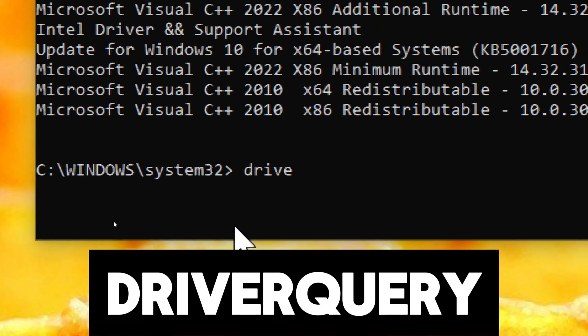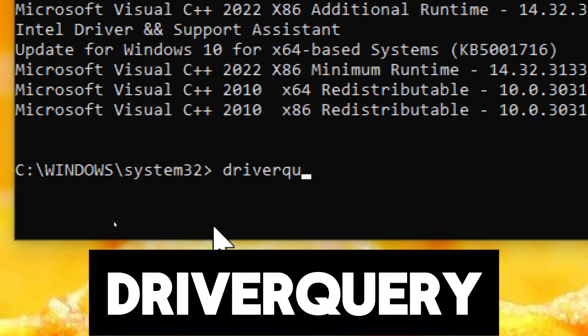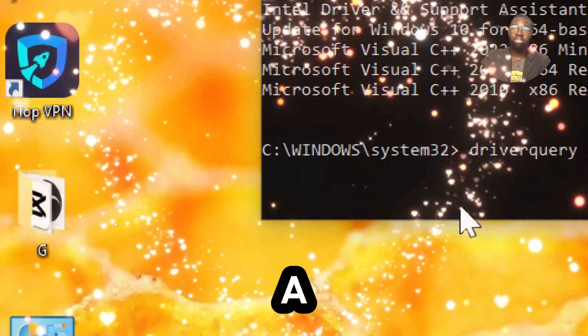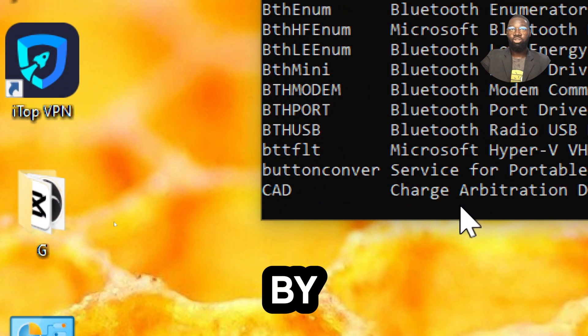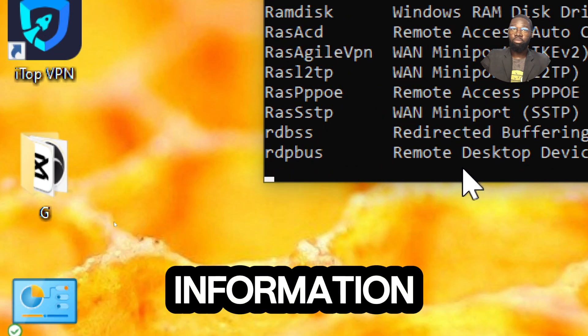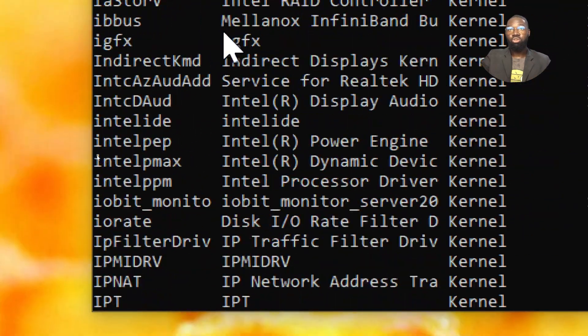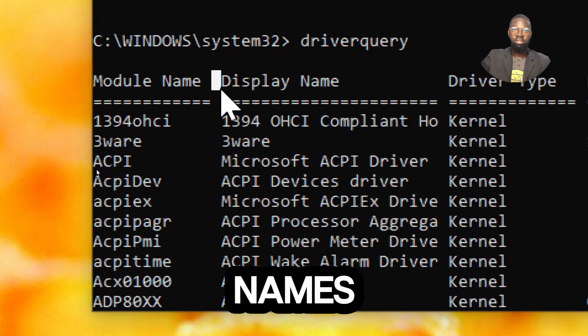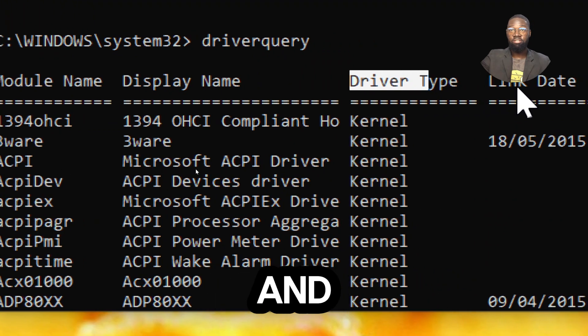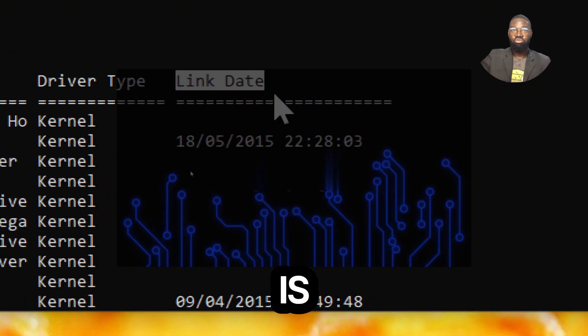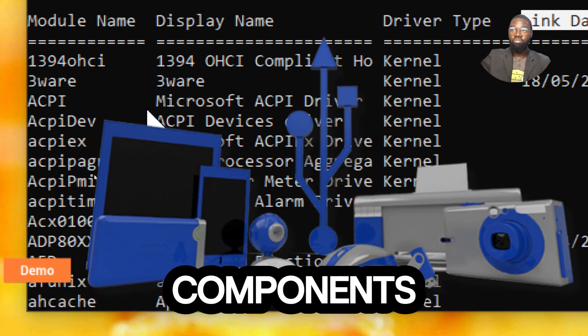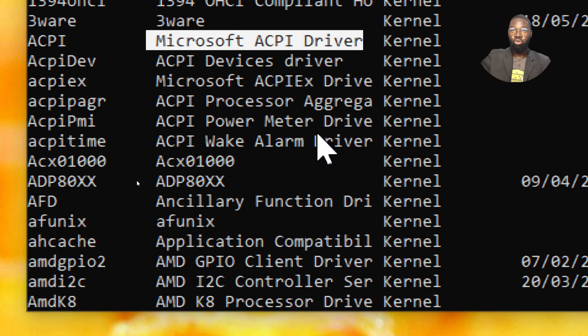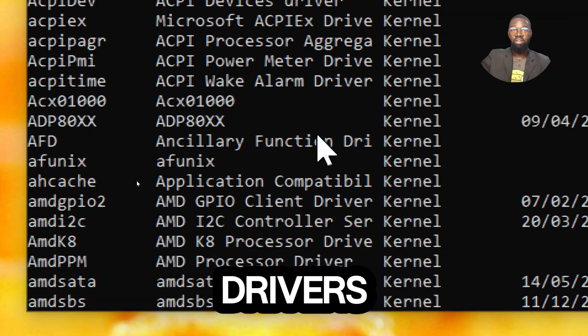Type driverquery. This command displays a list of installed device drivers and their properties. By using this command, you can obtain detailed information about the device drivers installed on your computer, including their names, versions, provider names, and file locations. This information is crucial for understanding the hardware components and peripheral devices connected to your computer and ensuring that the appropriate drivers are installed and functioning correctly.